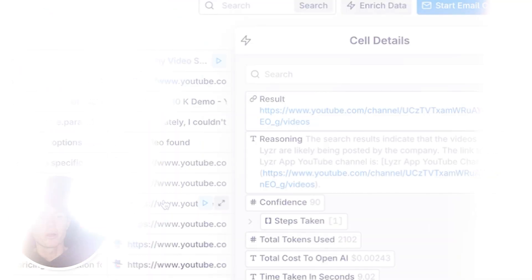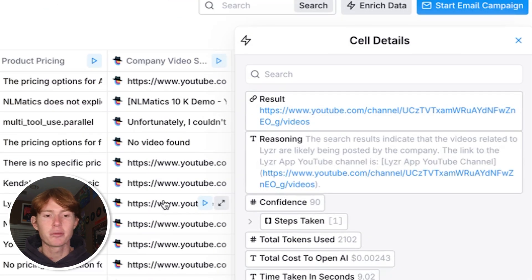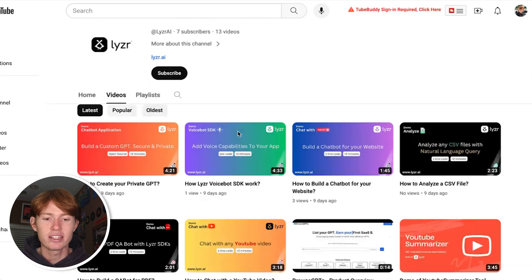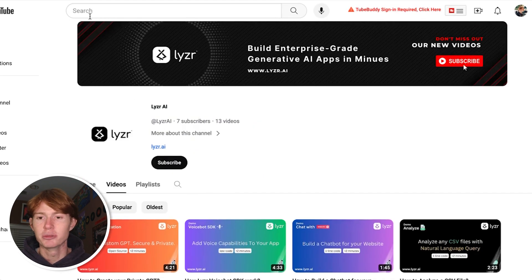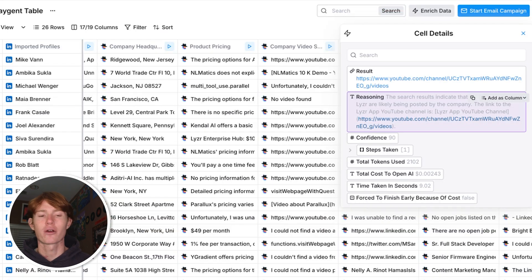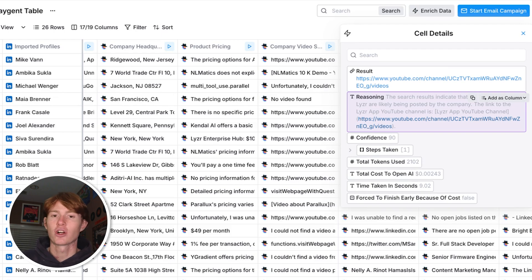We're able to find information for example for this company Lyzr and this leads us directly to their YouTube channel, which can be super helpful for finding more information on each one of these companies without having to do too much work.